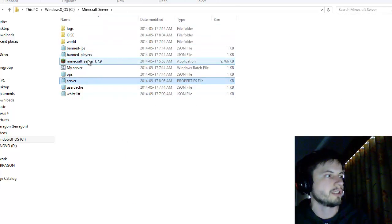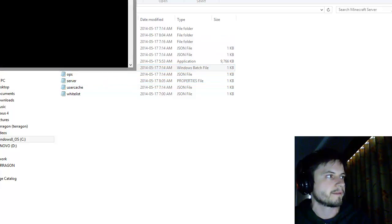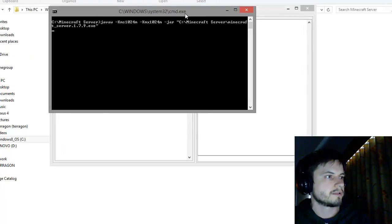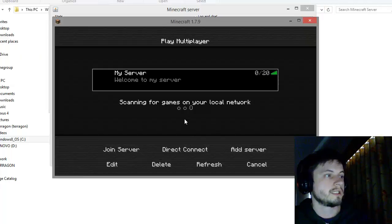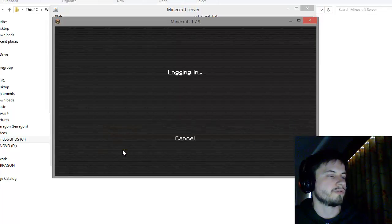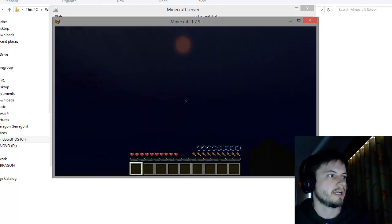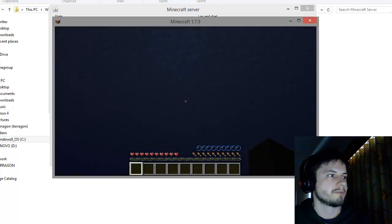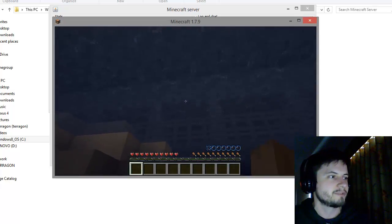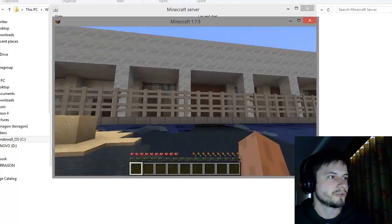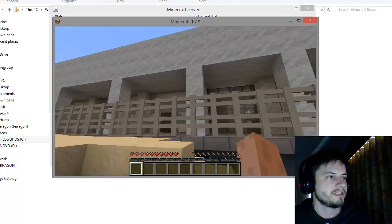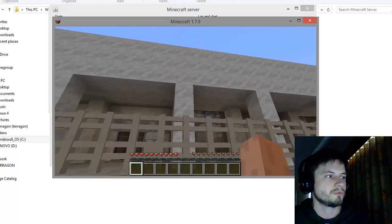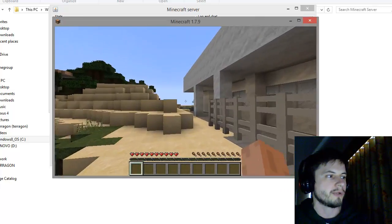Now start a server using the shortcut we created in a previous video. The server is currently running. Then go into the multiplayer part of Minecraft and connect to the server. Connect to the server and unfortunately I'm underwater right now. I set my spawn point too close to the entrance where there's water.